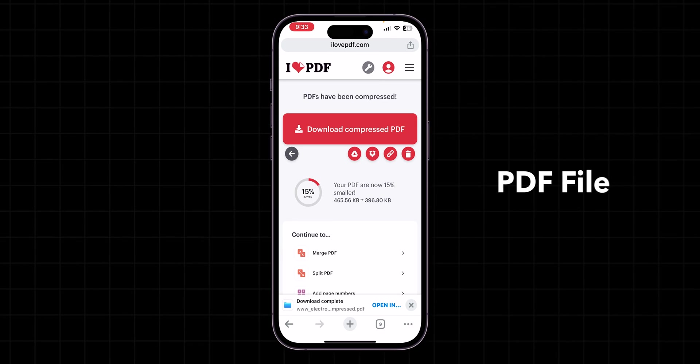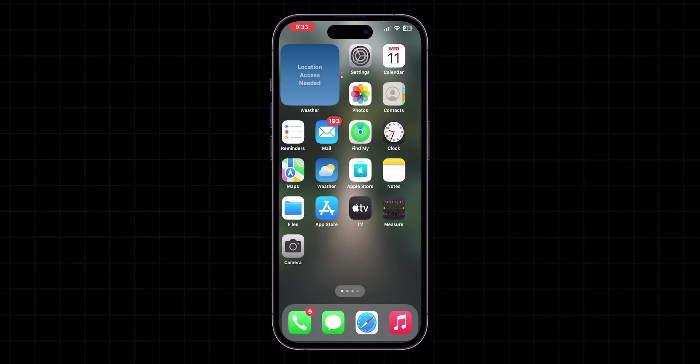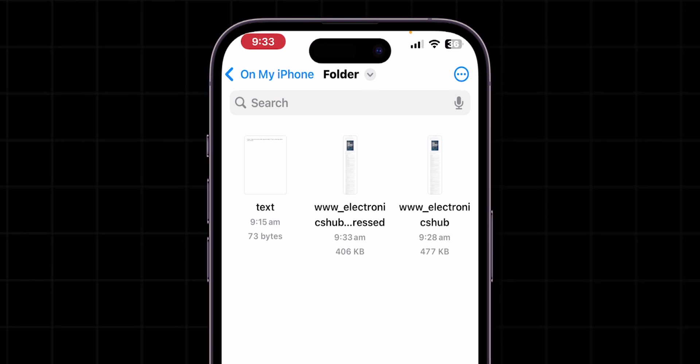To verify if your PDF file is reduced or not, go back to the Home screen and open the Files app. Now, you can see the PDF file has been reduced.